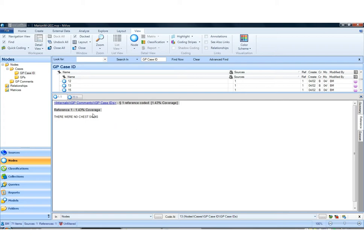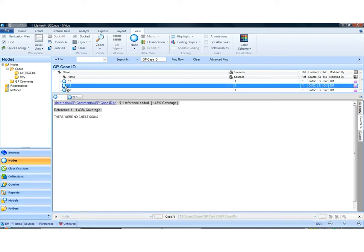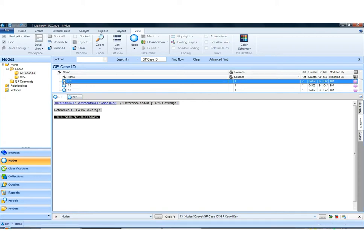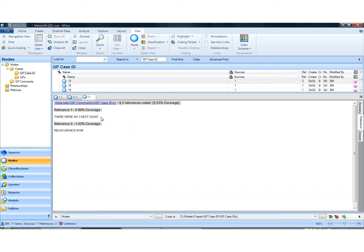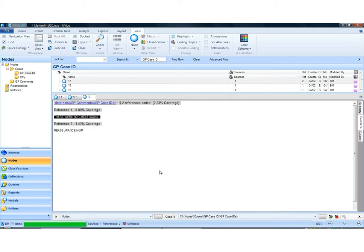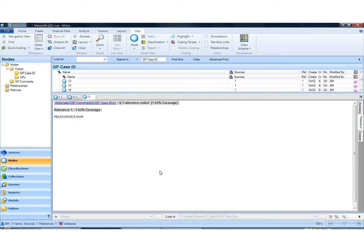But if I don't notice the mistake — suppose I code this text in error to this node and I don't know I've done it at the point that I do it — I'll open up this node here and mistakenly put that piece of text in there. I'm going to select it, right-click on 'code selection' at this node, and it will be removed.